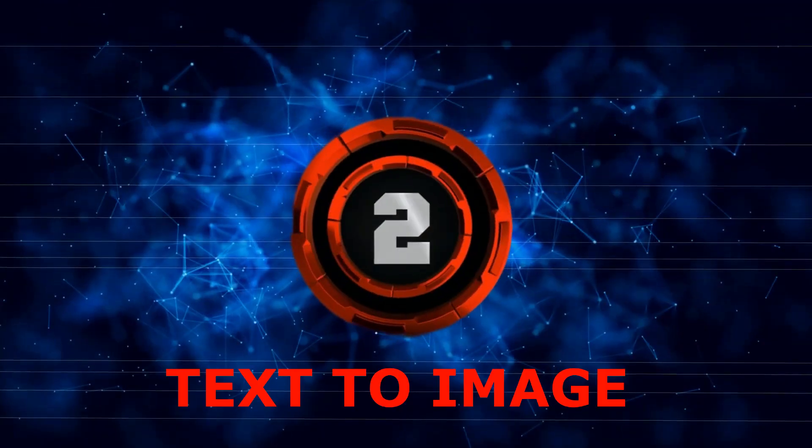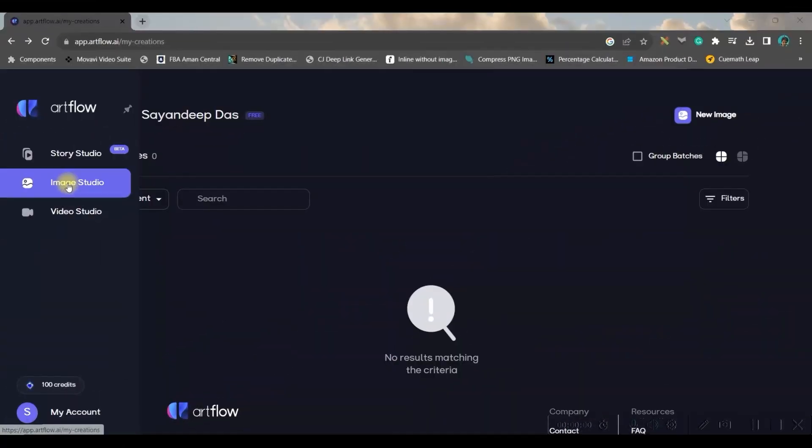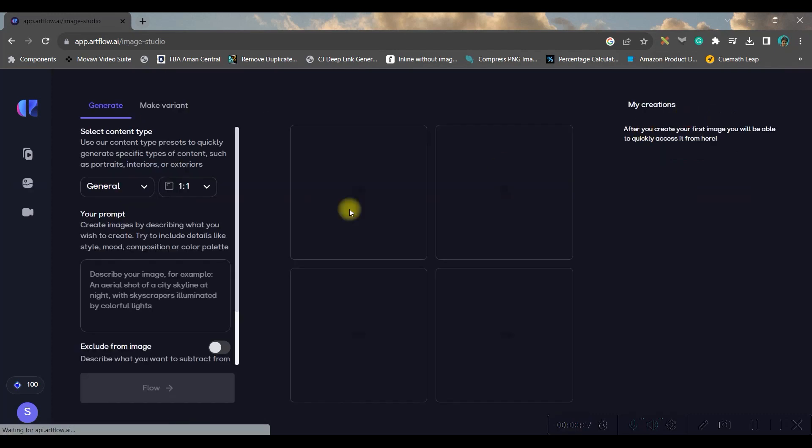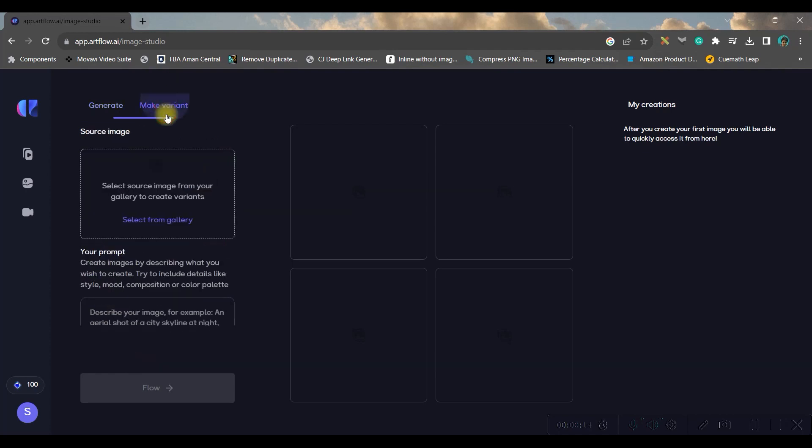Go to image studio in the left hand side. From there this dashboard will open, then go to new image. So here you have two options: one is you can generate an image out of your prompts, or you can select an image. Let us first do the generating of image.